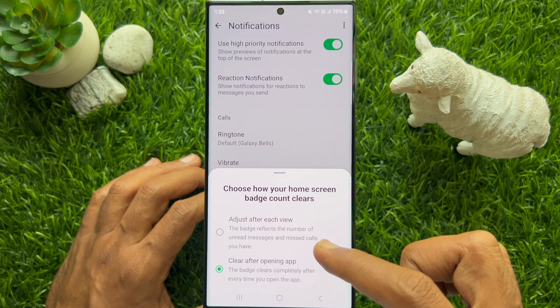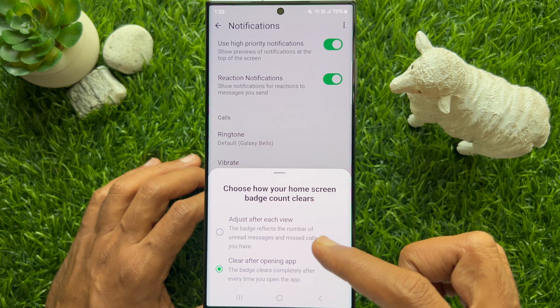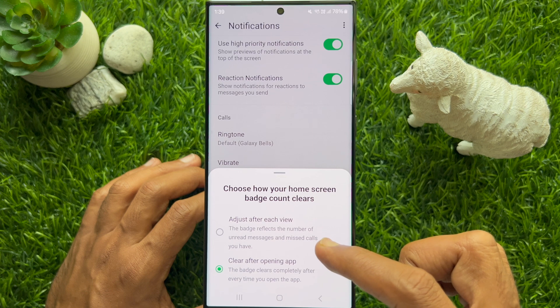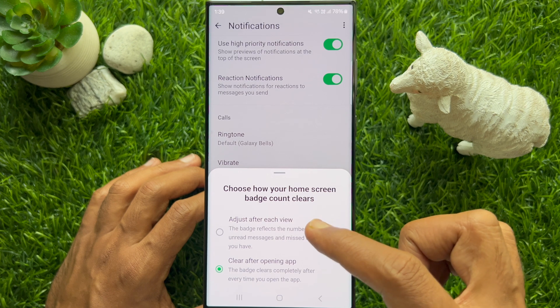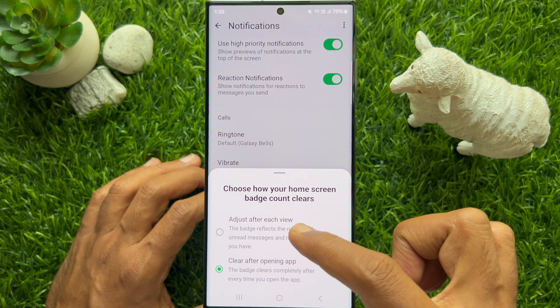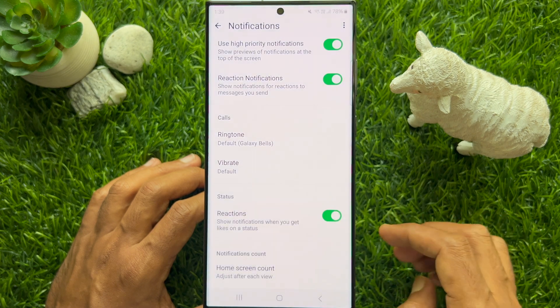Or if you select Adjust After Each View, the badge reflects the number of unread messages and missed calls you have. Let's select Adjust After Each View.